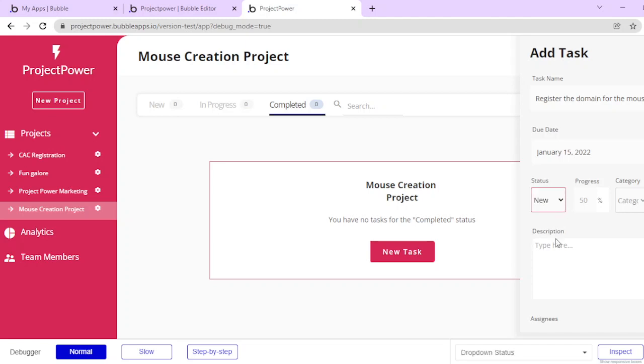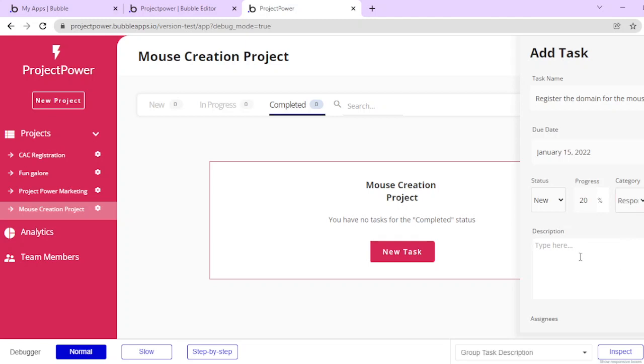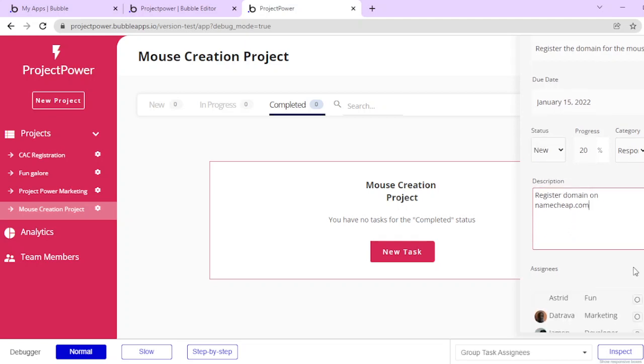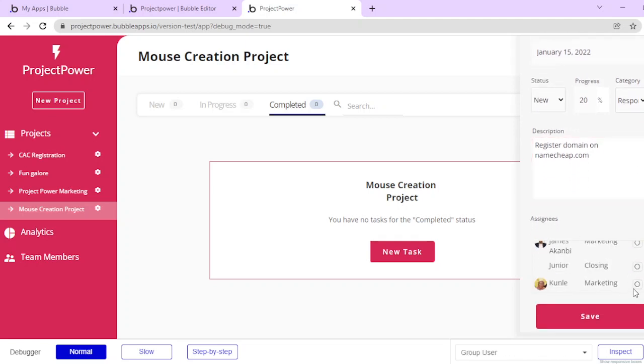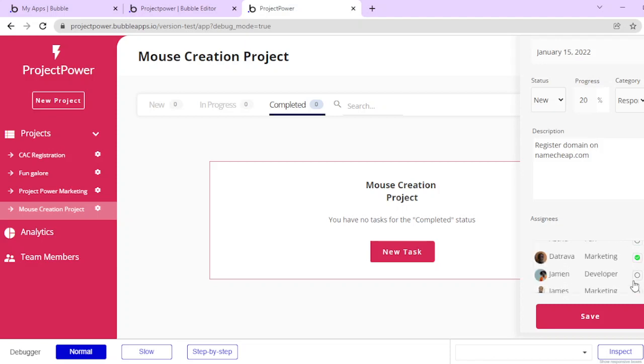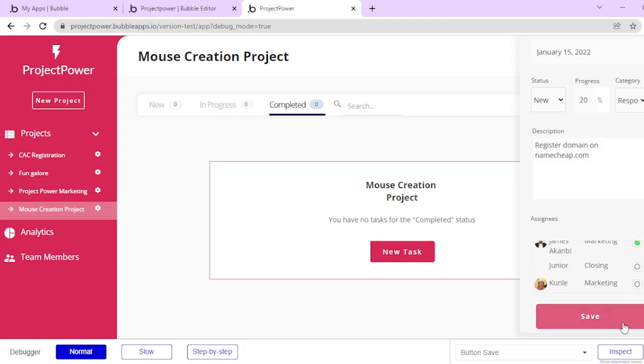Status I can put as new, and then percentage I can just put 20%, it's in progress. Let's just leave it as responsive. I can say register domain on namecheap.com. Then I can assign this task to myself and to that driver, so two of us. If I click save...